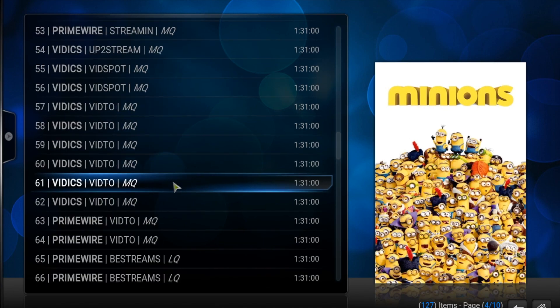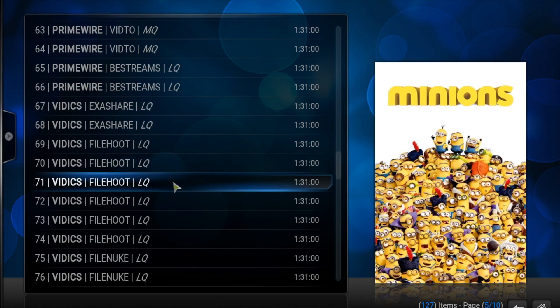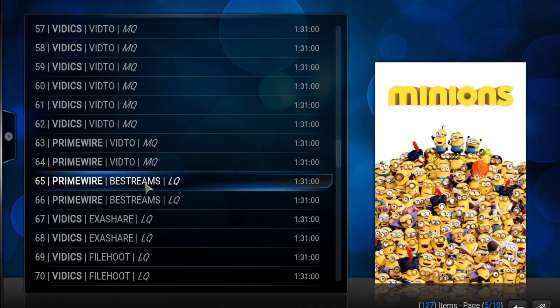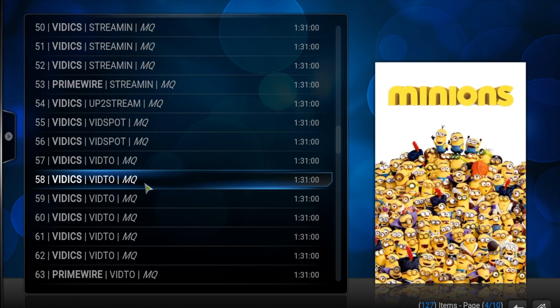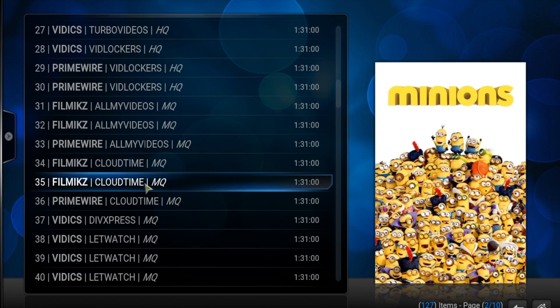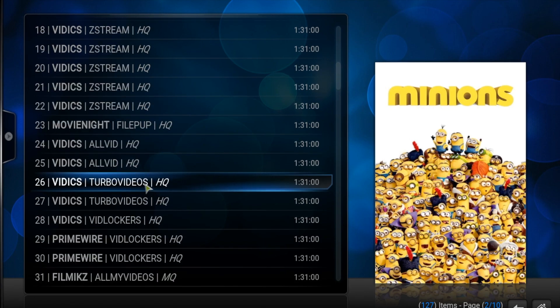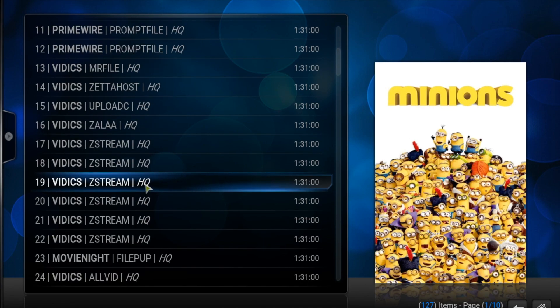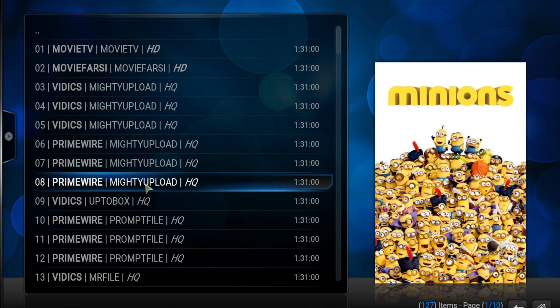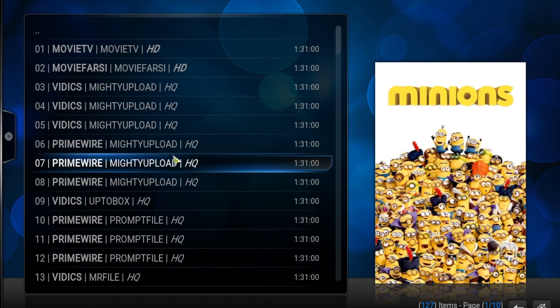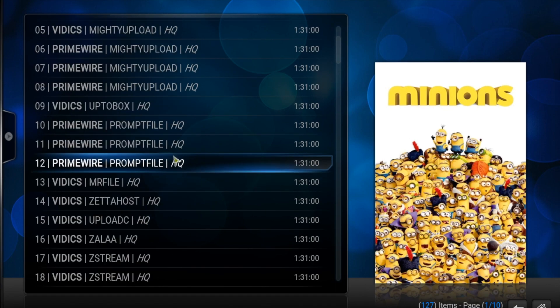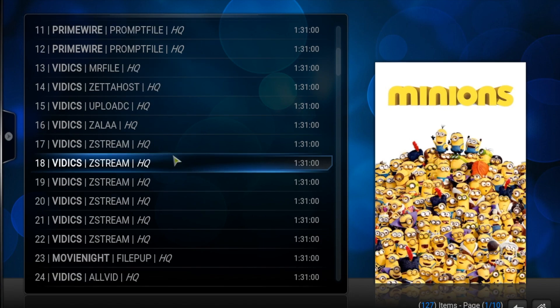What these mean: LQ stands for low quality, MQ stands for medium quality, HQ stands for high quality, and HD stands for high definition. There's also 1080 and camera quality. It all depends, but they will all lead you to the same movie.